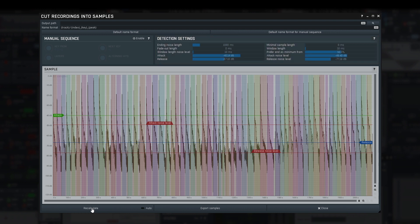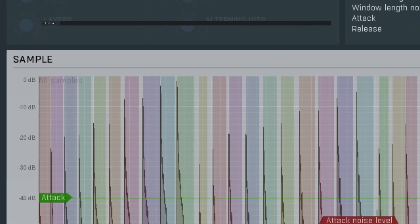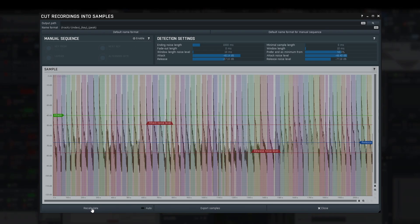In the left top corner of the sample view, there's little text saying 60 samples. We have 6 keys — that means 10 samples per key, which is correct, because it was captured with 5 layers per key and 2 alternating samples. So the samples were detected correctly, and we are nearly done.